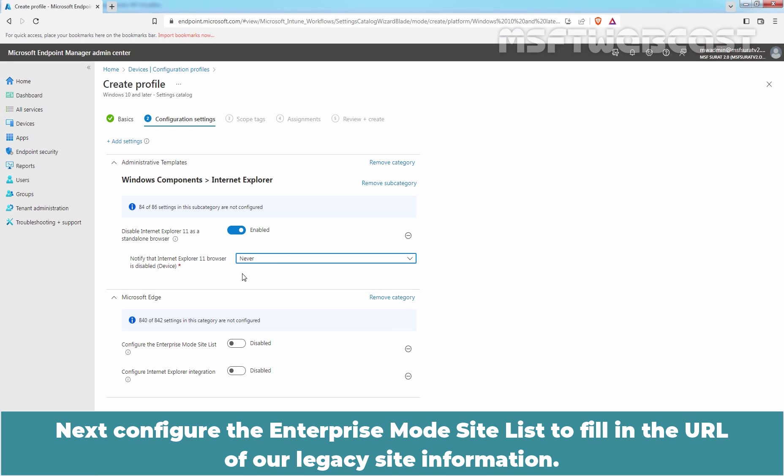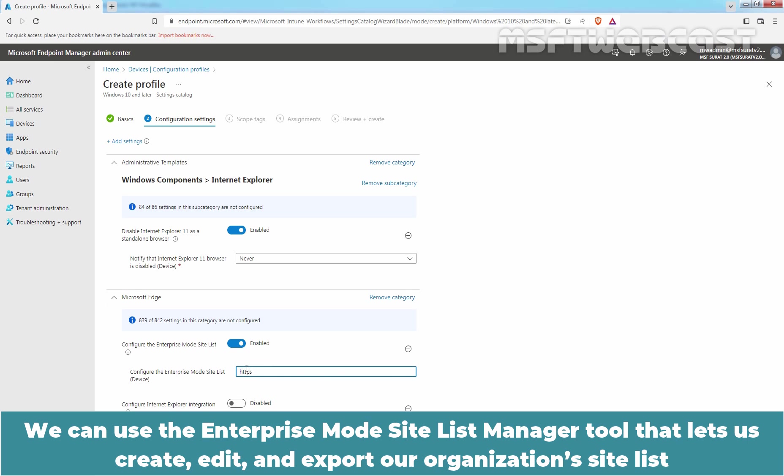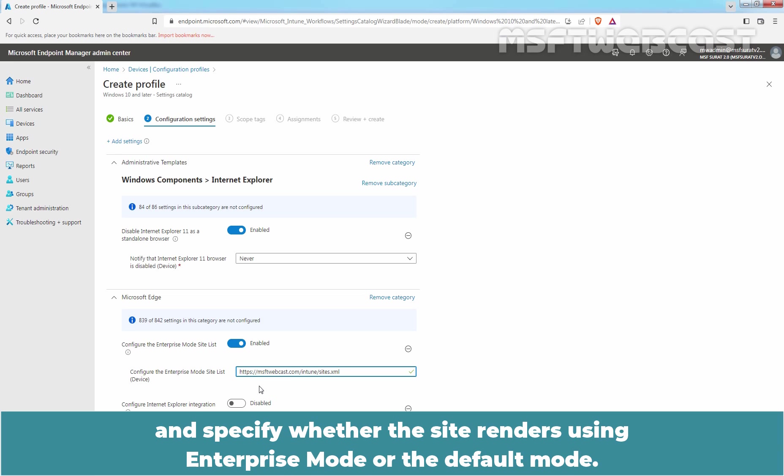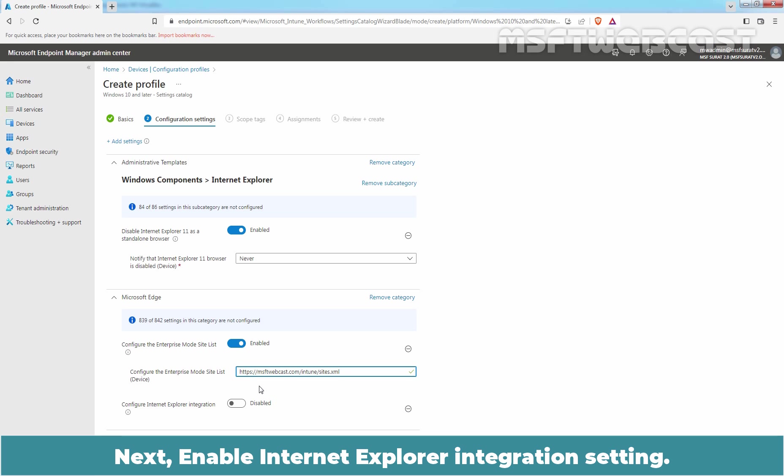Next, configure the Enterprise Mode Site List to fill in the URL of our legacy site information. Let me enable this setting and here, we need to specify the URL. We can use the Enterprise Mode Site List Manager tool that let us create, edit and export an organization site list and specify whether the site renders using Enterprise Mode or the default mode. Here, I have specified the URL.